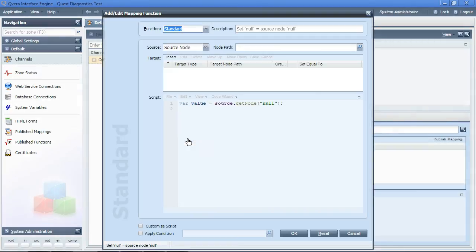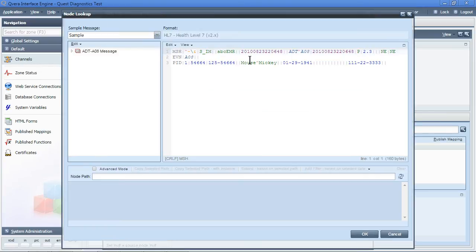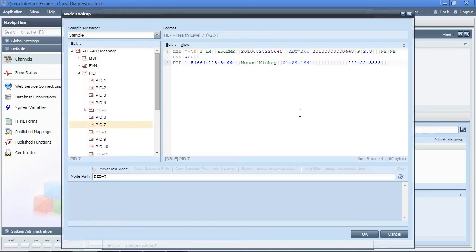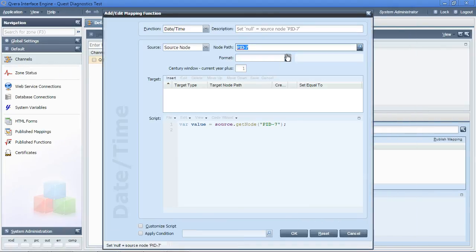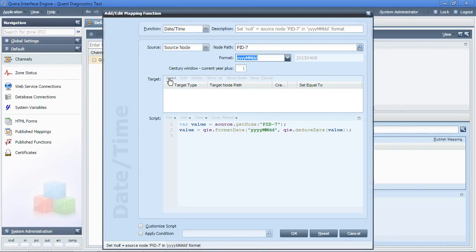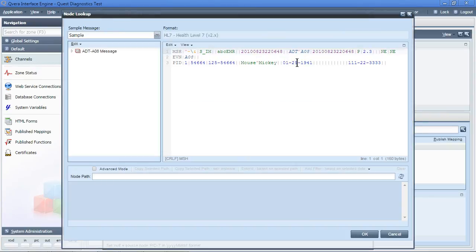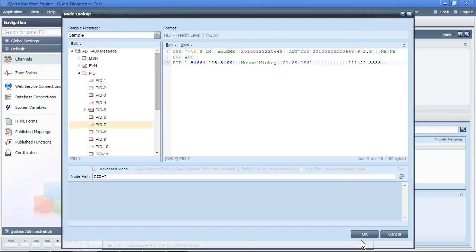The next mapping will be to do a date and time formatting. We will take the patient's date and time from the input message, reformat it into the year-year-year-month-month-day-day format, and put it back into the outbound message in the same field.